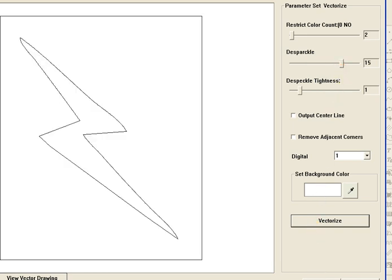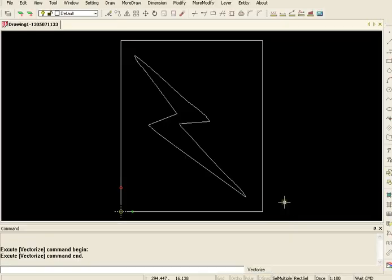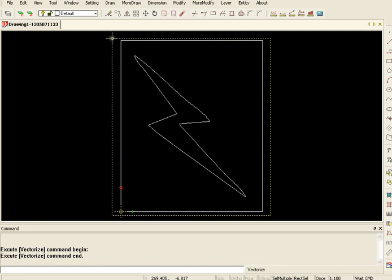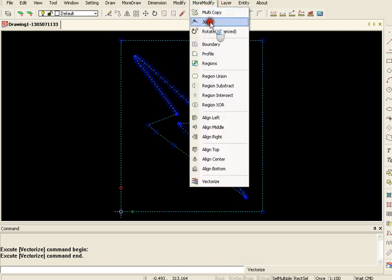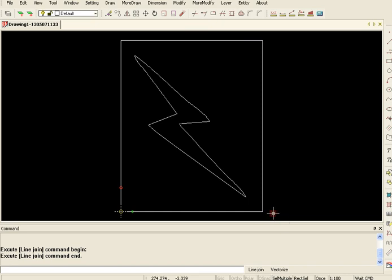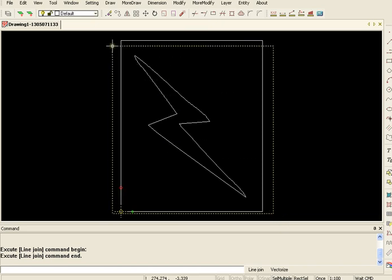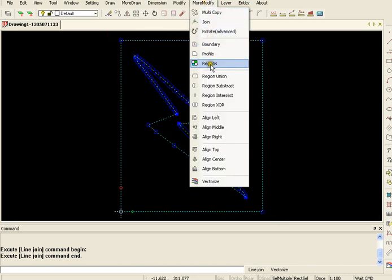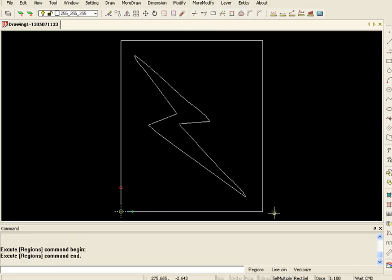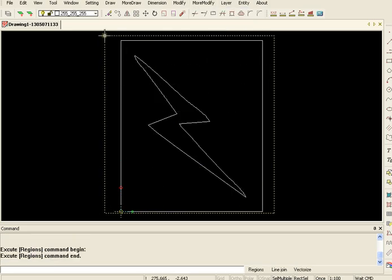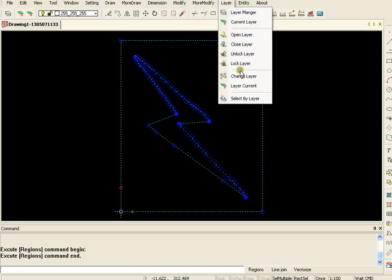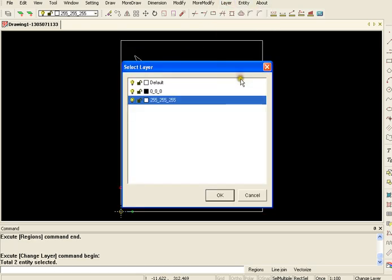Okay, I'll okay that. Always when we're vectorizing we have to do the regions and the join, so more modify join, select it again, more modify regions, select it again, and put everything for right now on the default layer.